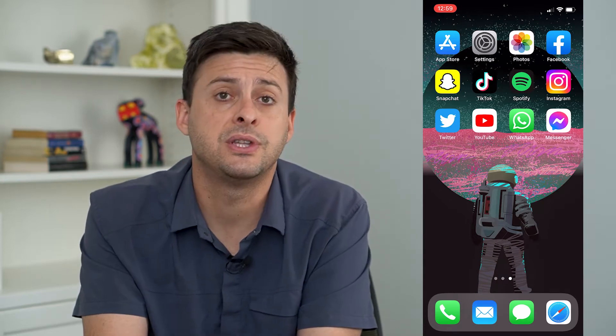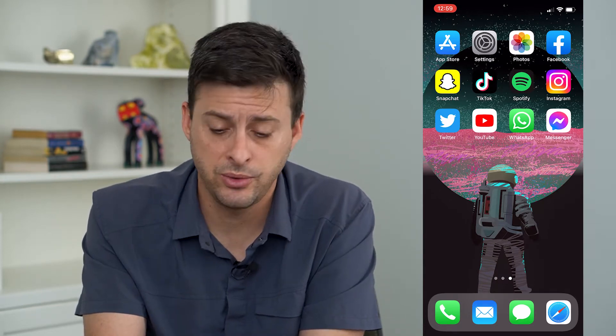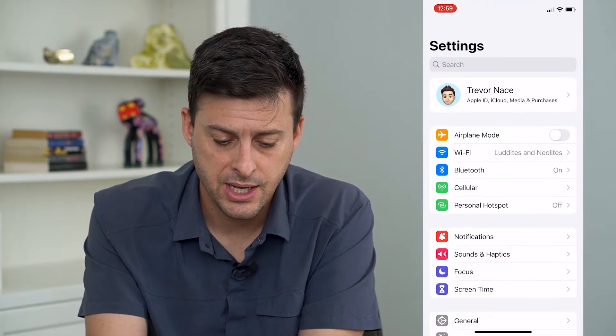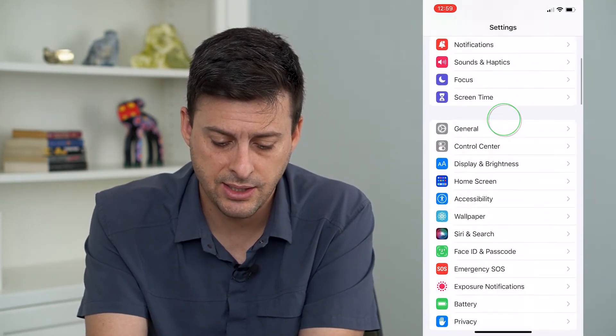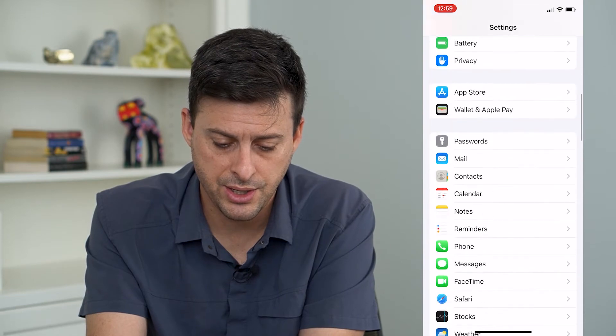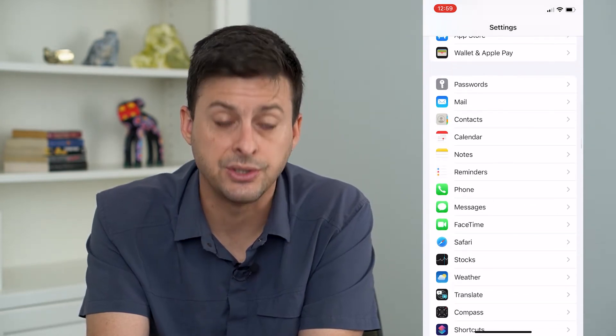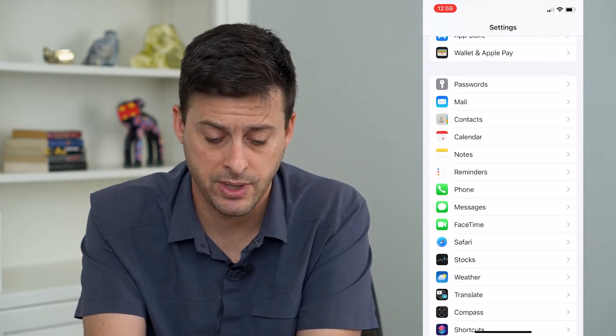The very first thing that we will do is head into our Settings, then scroll down until we find Messages and just tap on Messages.